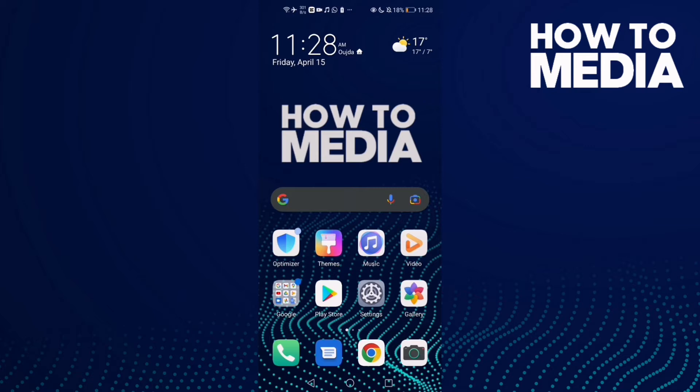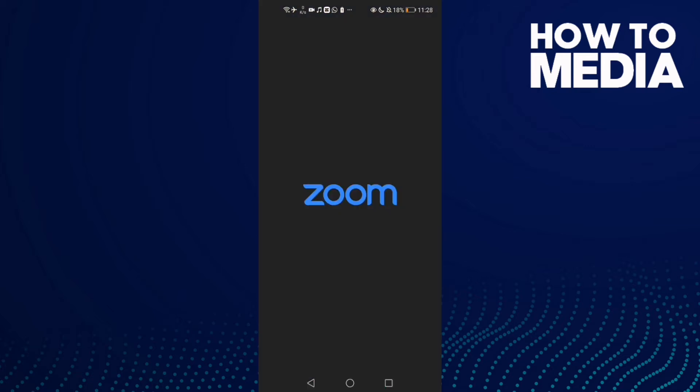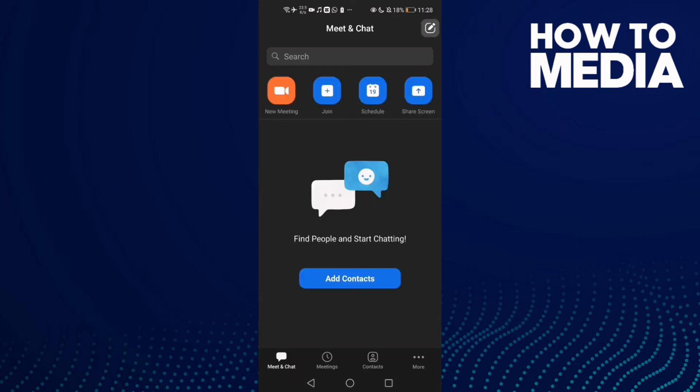First, let's go to Zoom and then click these three points here.